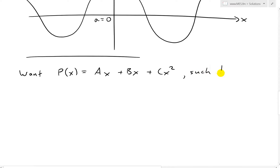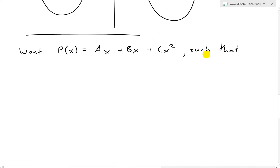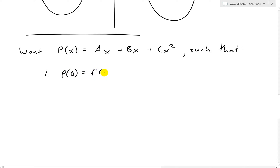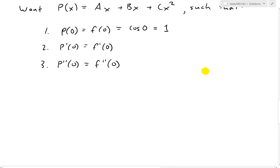We want a parabola or quadratic approximation P of x equals A plus Bx plus Cx squared such that the three requirements are met: P of zero equals F of zero — and F of zero is cosine of zero, which equals one. Then P prime of zero equals F prime of zero, and the third requirement is P double prime of zero equals F double prime of zero for the cosine function.